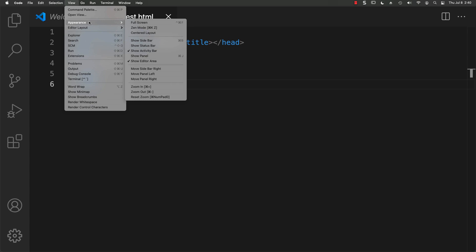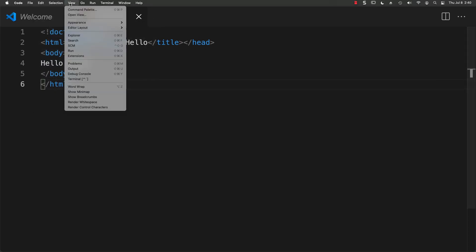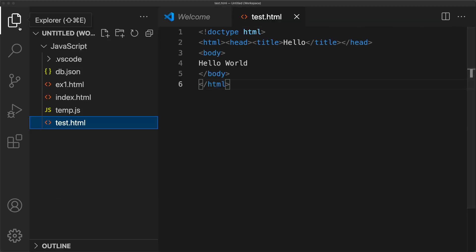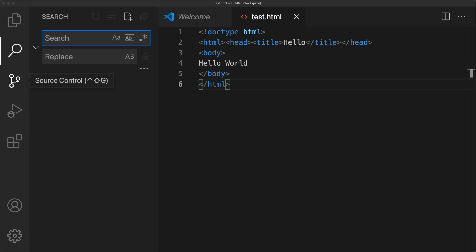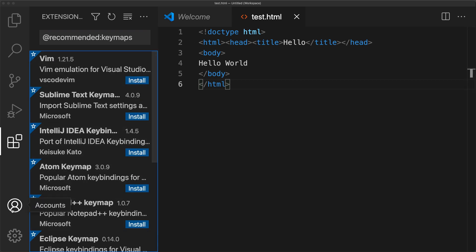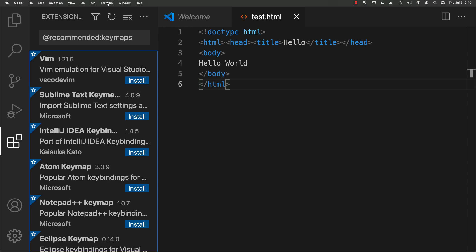There are a few other menu options — you can show the activity bar on the left-hand side. The activity bar contains information for the current folders, search, source control, run and debug, and various extensions for the workspace. There are also accounts and manage options available within the left activity bar.